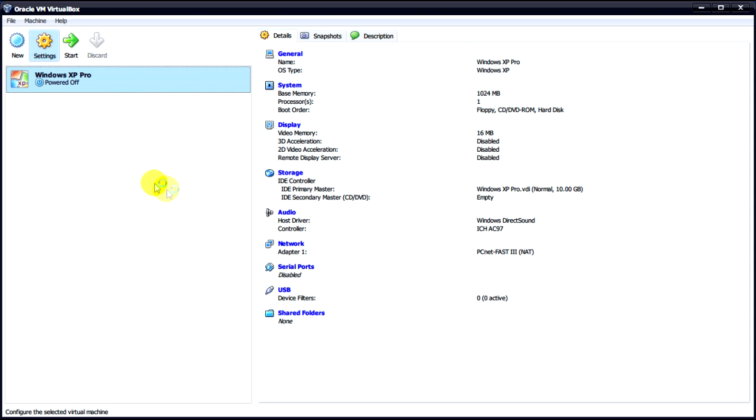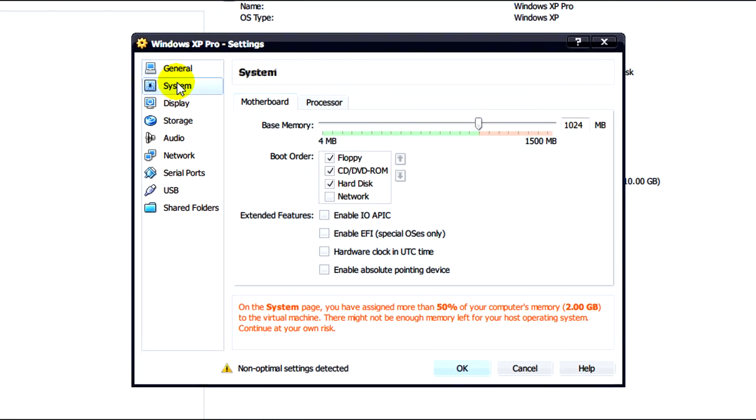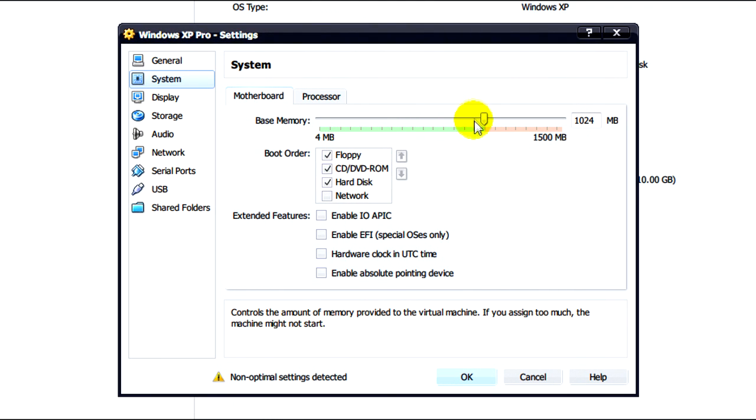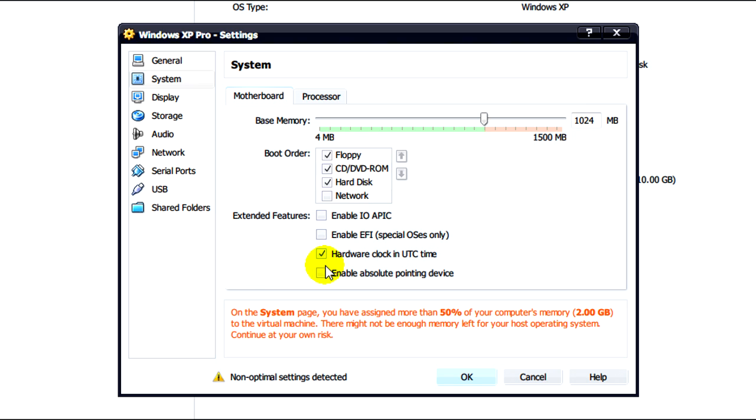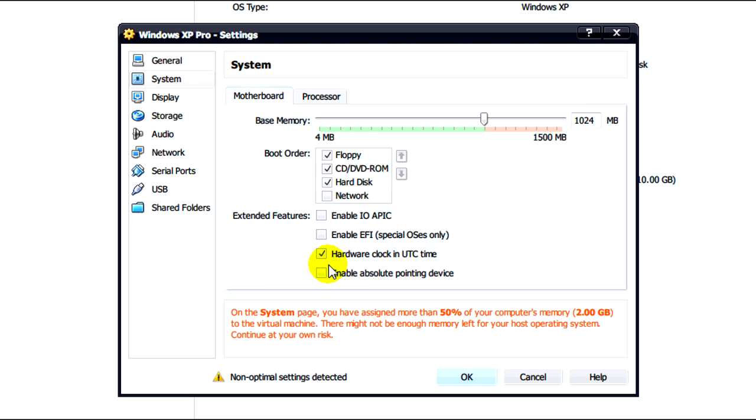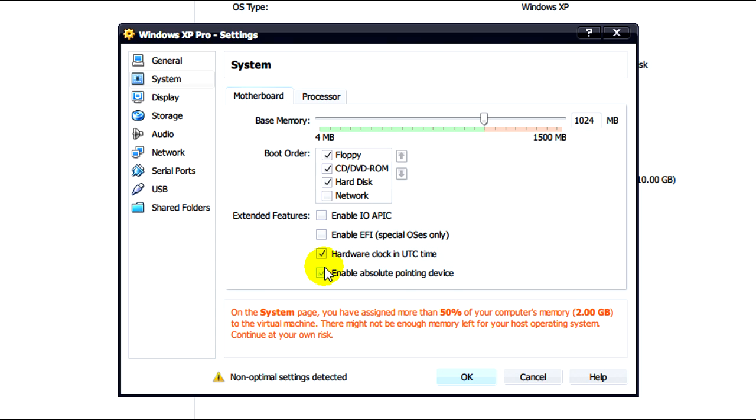If we go to settings we need to sort out a few things. Under the system tab what we need to do is just click on hardware clock in UTC time. And if you're using a pen tablet just enable absolute pointing device.